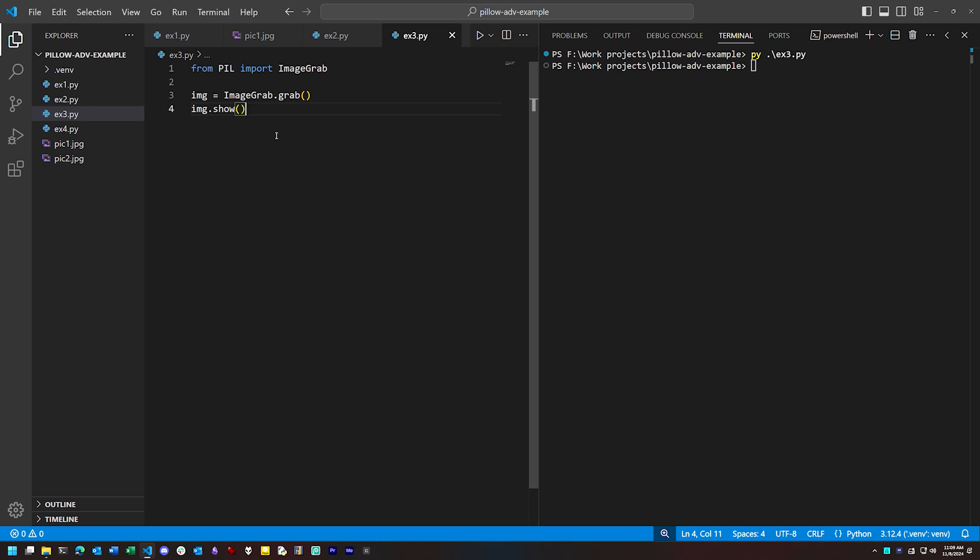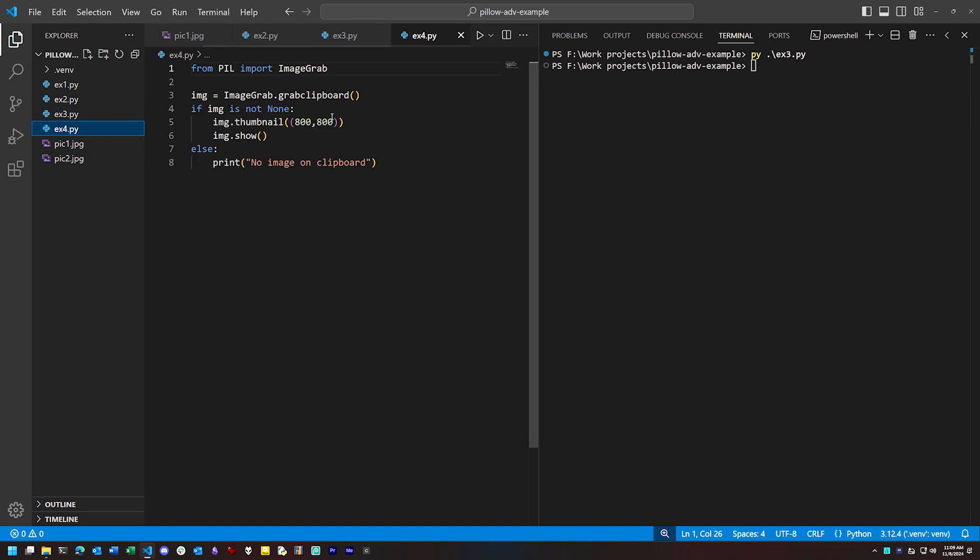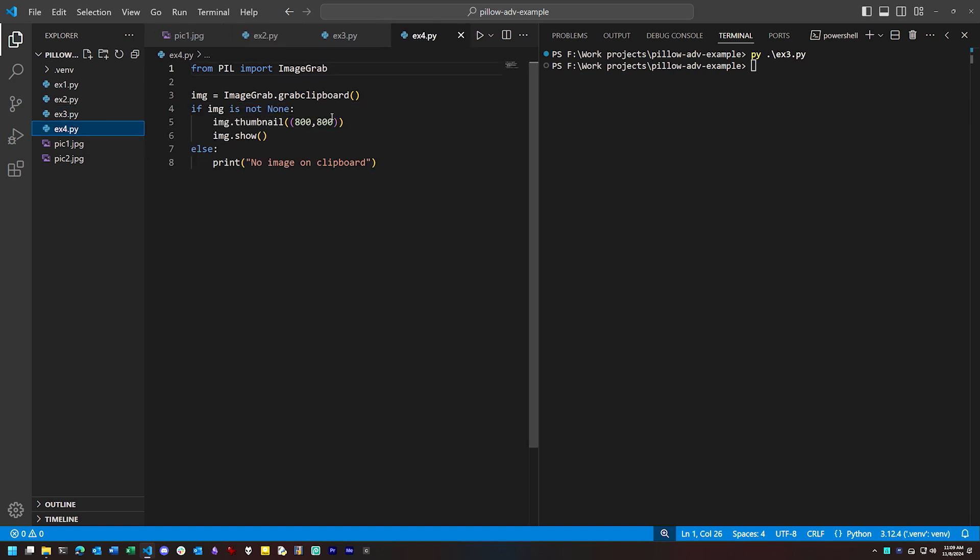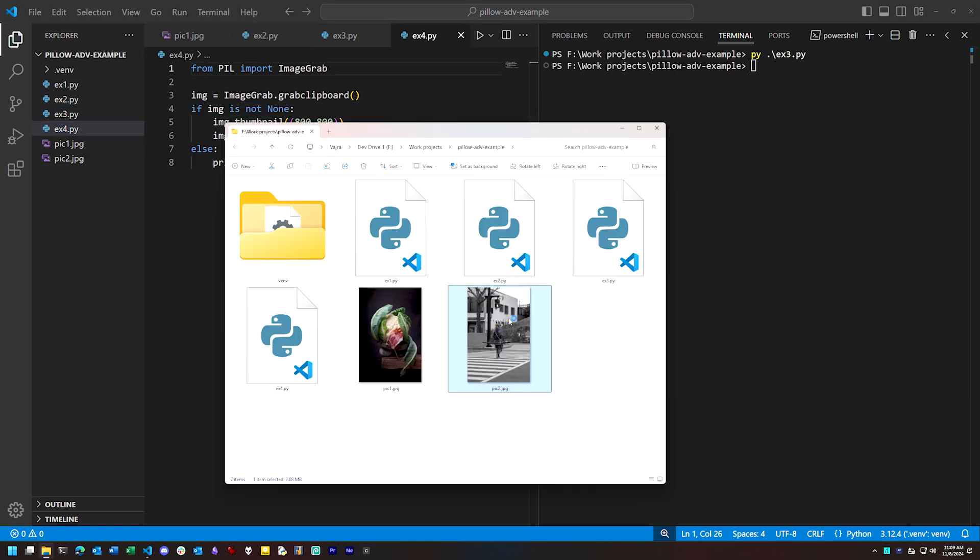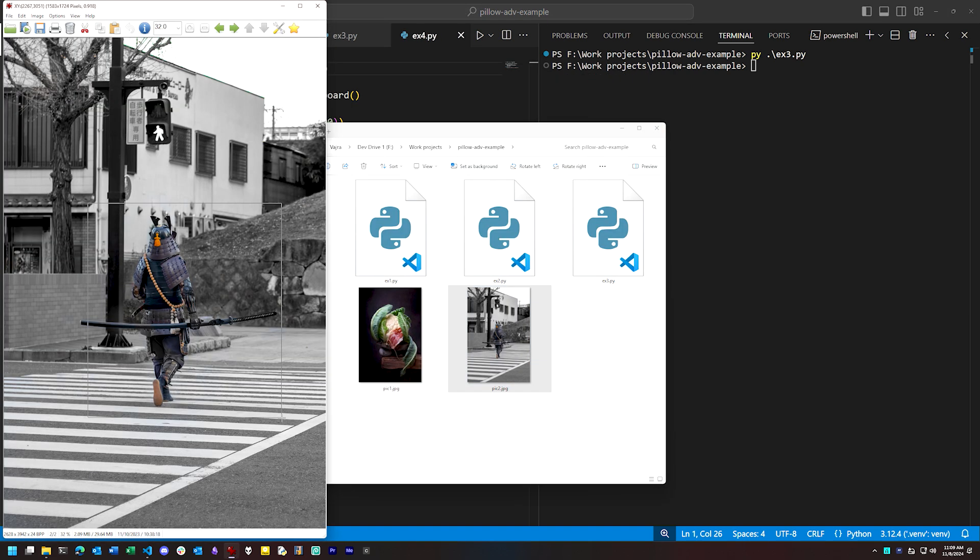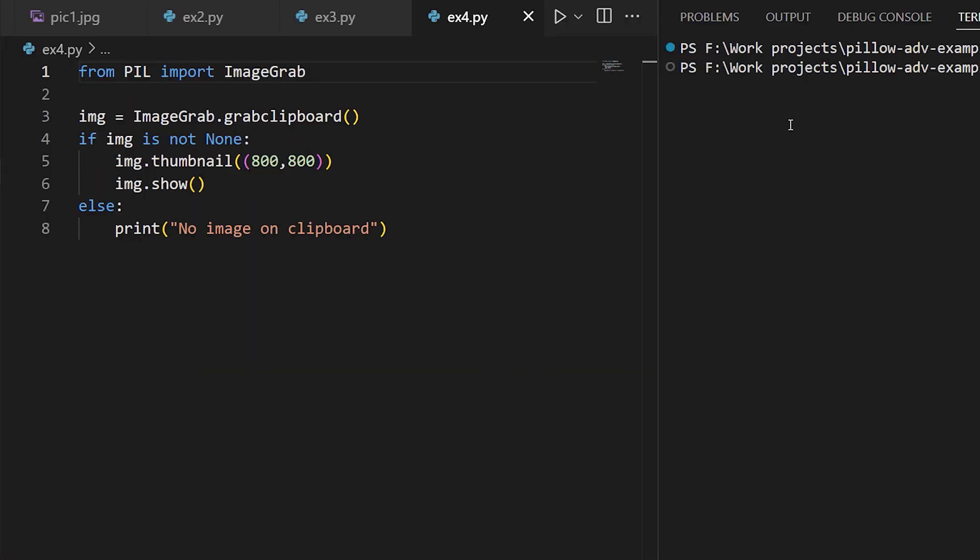You can also use ImageGrab to access images on the clipboard. So I have here an image where I'm going to copy out a piece of it into the clipboard, and with ImageGrab, I can use the grab clipboard method to obtain that image and do as I like with it.